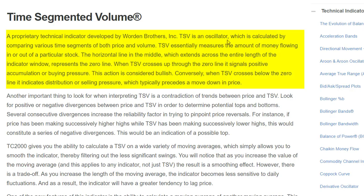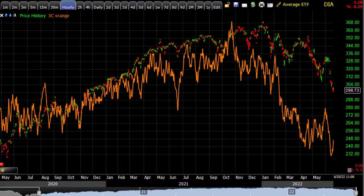TSV is an oscillator. There's a difference between 3C and TSV in that 3C is not an oscillator. It's calculated by comparing various time segments of both price and volume, and it essentially measures money flowing in or out of a particular stock. So it would fall into the money flow category of indicators.